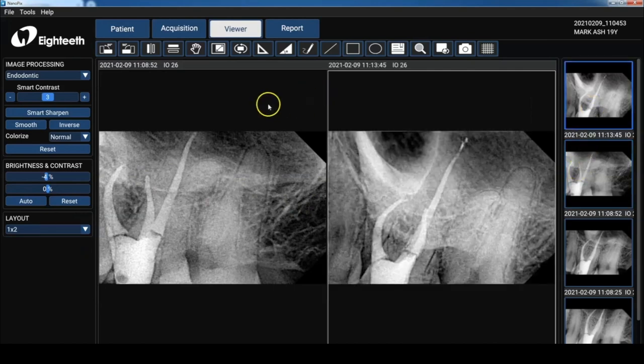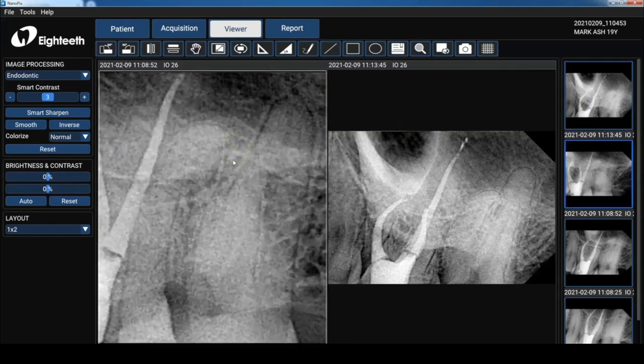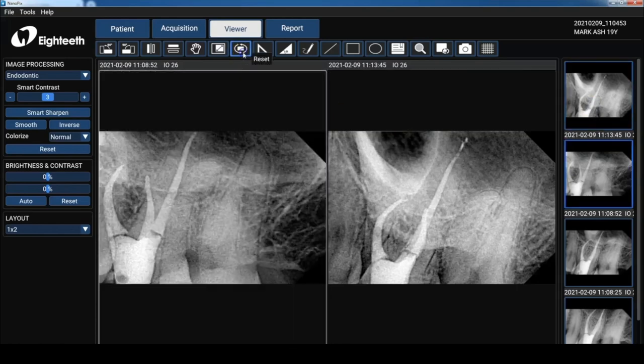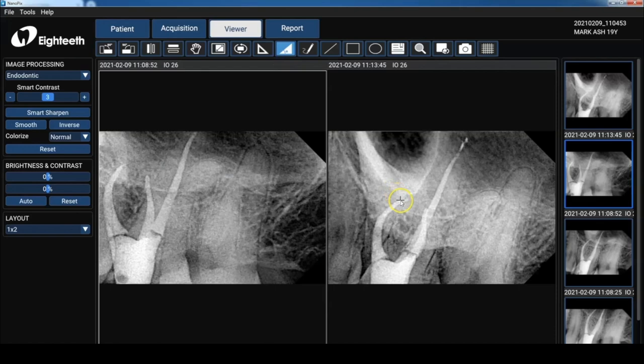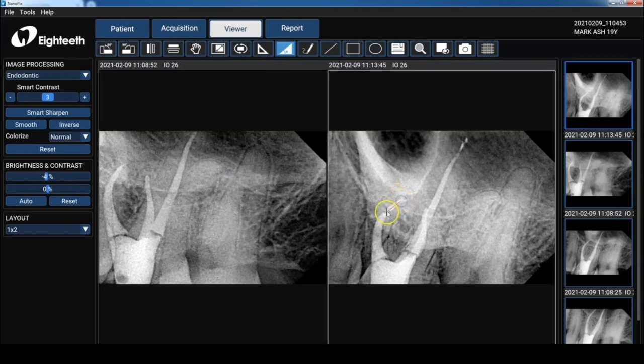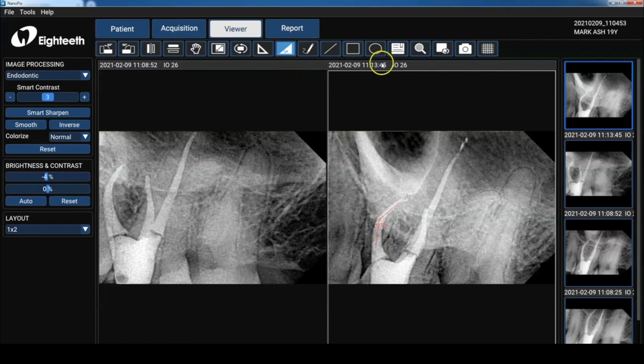So there's a zoom button, but honestly I just use a two finger zoom on my trackpad. I'm going to reset that with a little reset button. You can measure, you can check angles of this MV canal. We're going to check the angle there. I'm going to reset, remove those overlays.